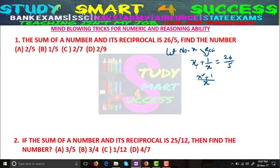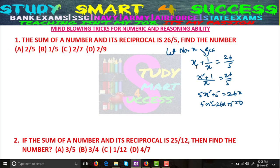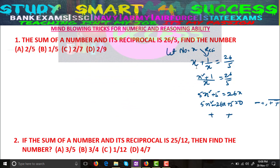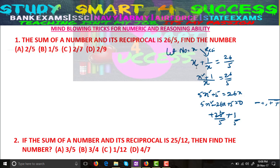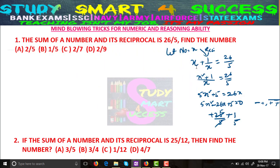Cross multiplying gives 5x² + 5 = 26x, that means 5x² − 26x + 5 = 0. I have already covered the quadratic equation — please watch my previous quadratic equation video for faster calculations. Factoring: 5×5 = 25, and the signs work out to give roots. So the answers from the quadratic are 5/1 and 1/5, meaning the number is either 5 or 1/5.